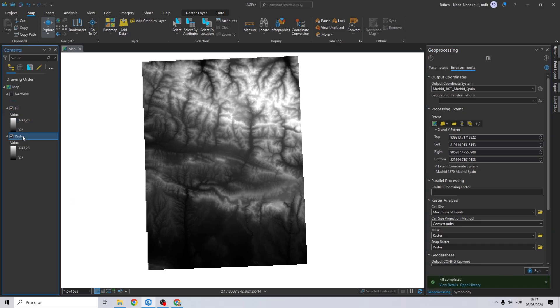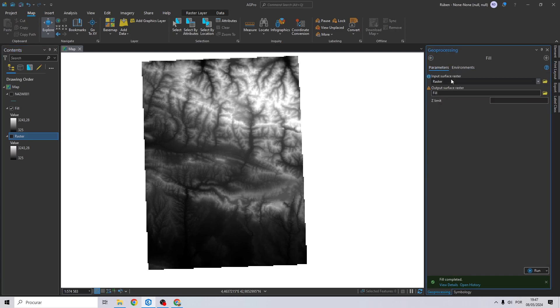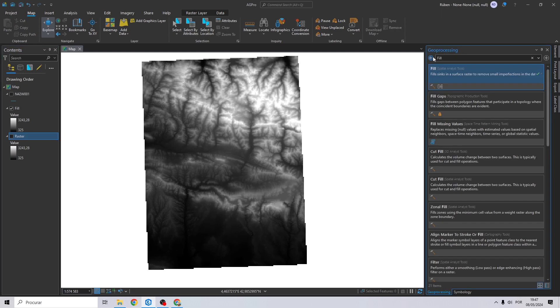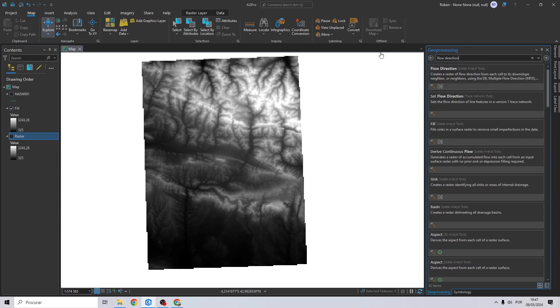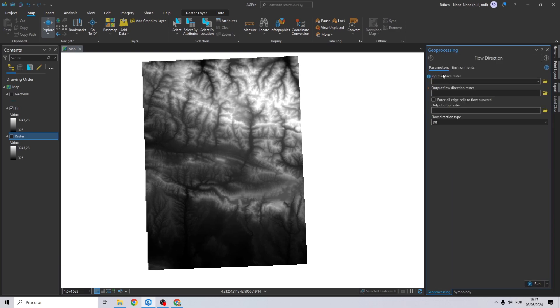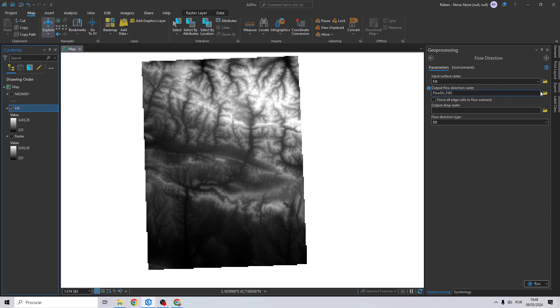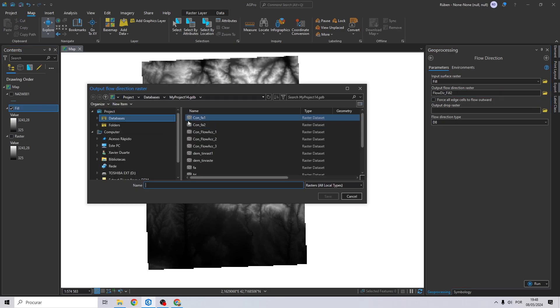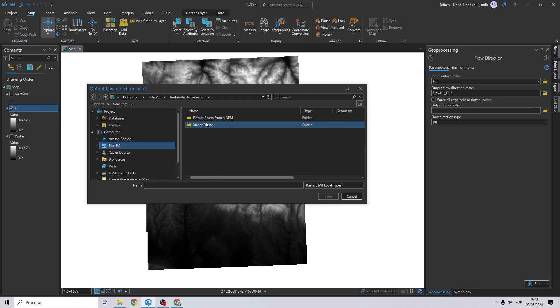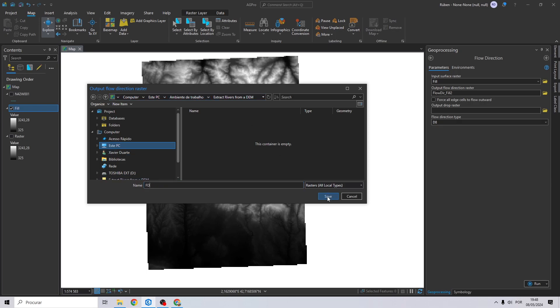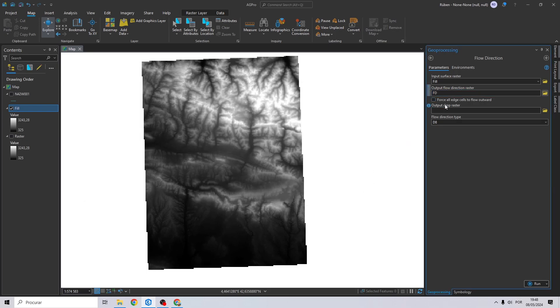Okay, let's uncheck the raster. And now for the next tool let's search for flow direction. Once again, drag and drop the fill to the input surface raster.